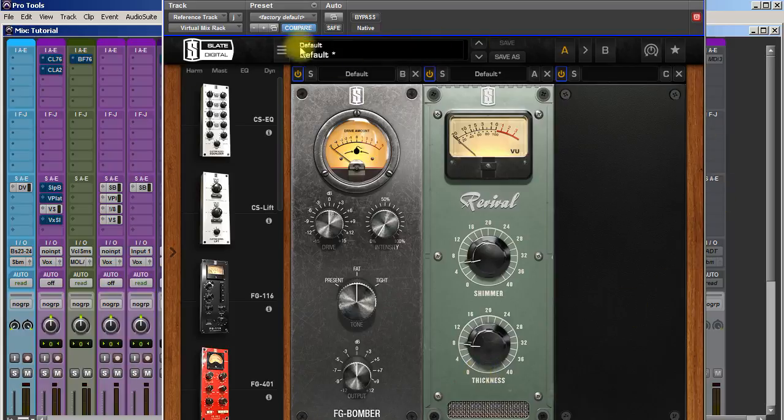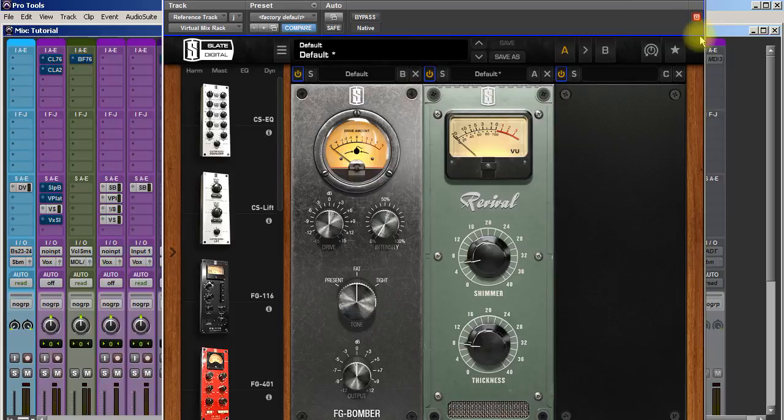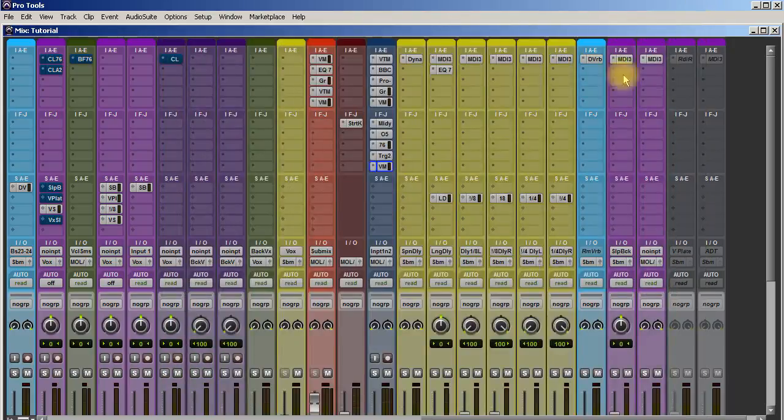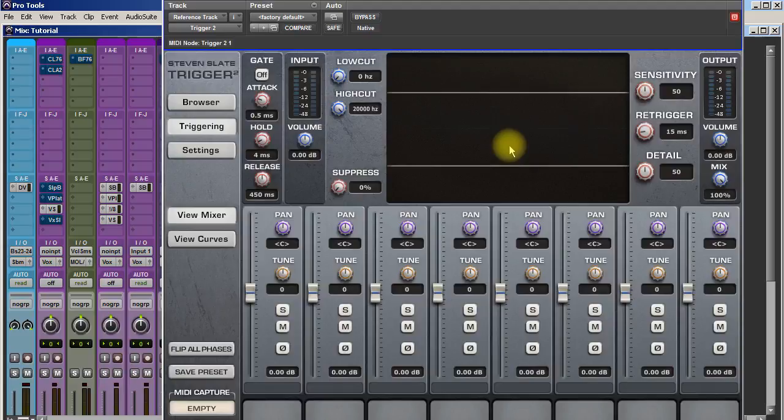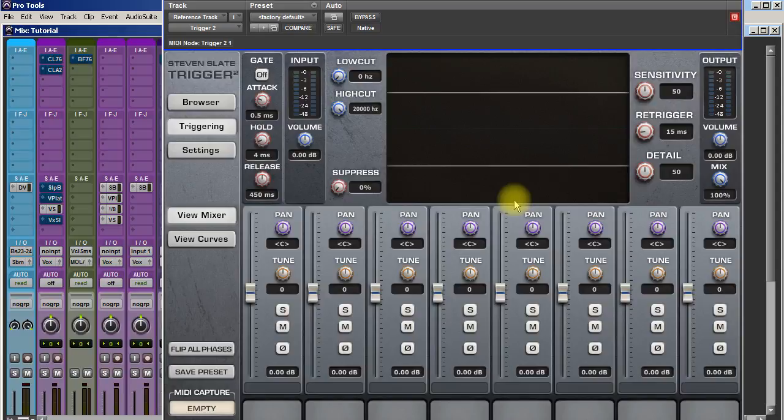You'll notice that there's a lot of Slate plugins on this list. Big fan here. Number eight is Slate's Trigger 2. This is a drum replacer.